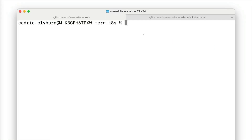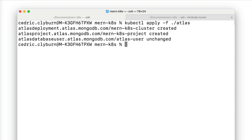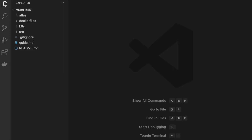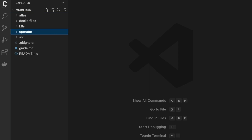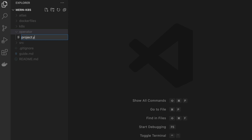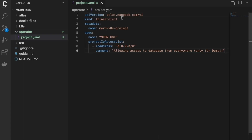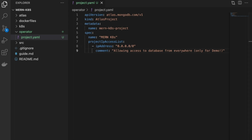The process of creating a project, user, and deployment will be demonstrated now — or feel free to skip and apply all files within the Atlas folder in the repository. To create a project, make a new file called project.yaml in an operator folder and add the code snippet from the Atlas folder. We'll use the Atlas Project CRD, specifying the MERN K8S project, and allow access from anywhere — though for production it's best practice to only open to known IP addresses.